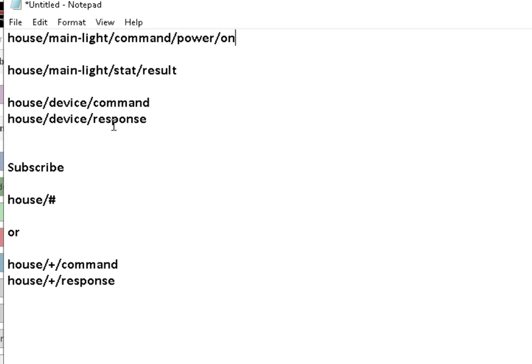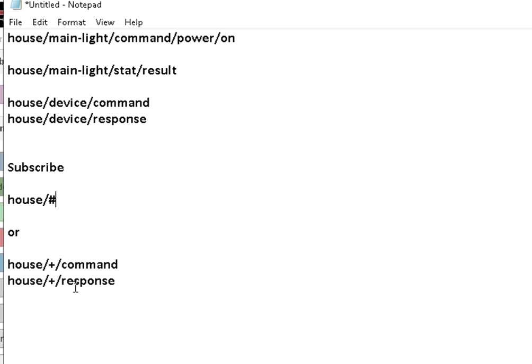So the first thing you have to do is subscribe to the topics. And you can subscribe using the topic prefix plus the wildcard. Or you can subscribe using the topic prefix, a wildcard command, topic prefix, wildcard response.